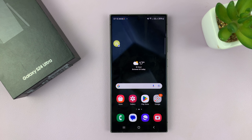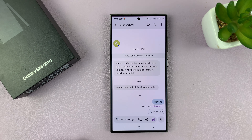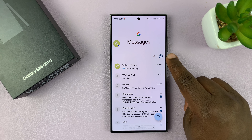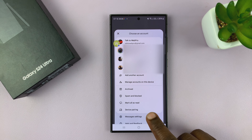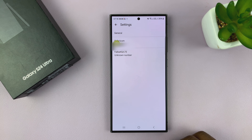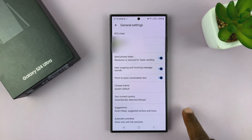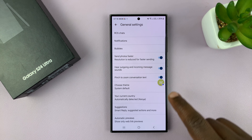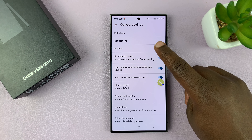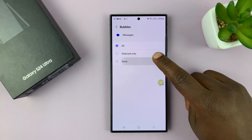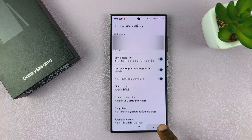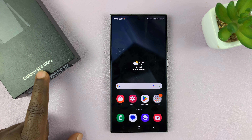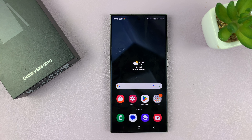But let's say you want to disable it. Go to Messages, go back to the main Messages page, tap on the profile icon in the top right corner, then select Messages Settings, then go to General. Under General, go to Bubbles, tap on that, and then select None. That's going to disable text message bubbles on your Galaxy S24. I'm using the S24 Ultra but this works on all the Galaxy S24s.